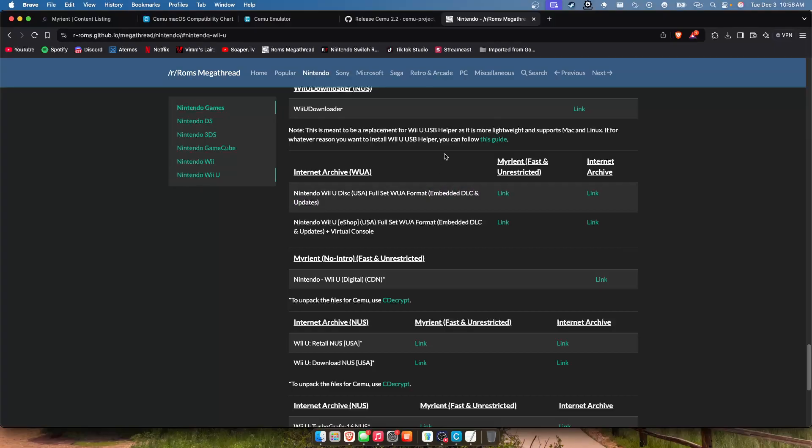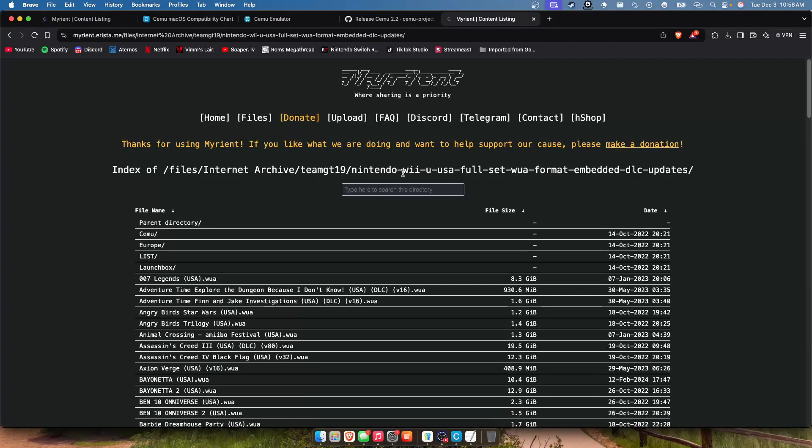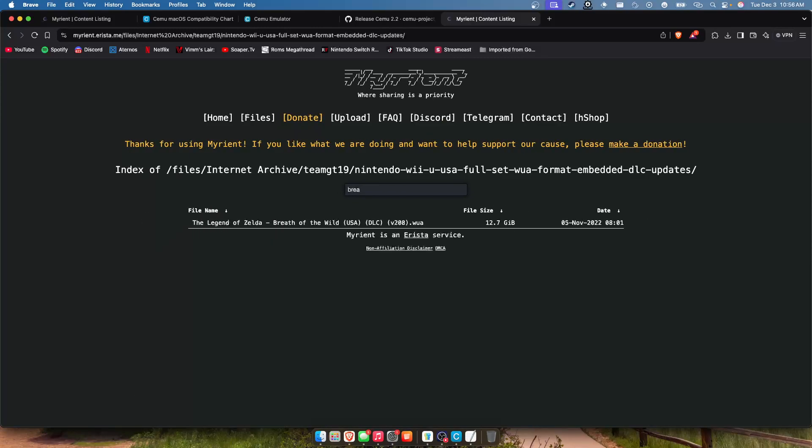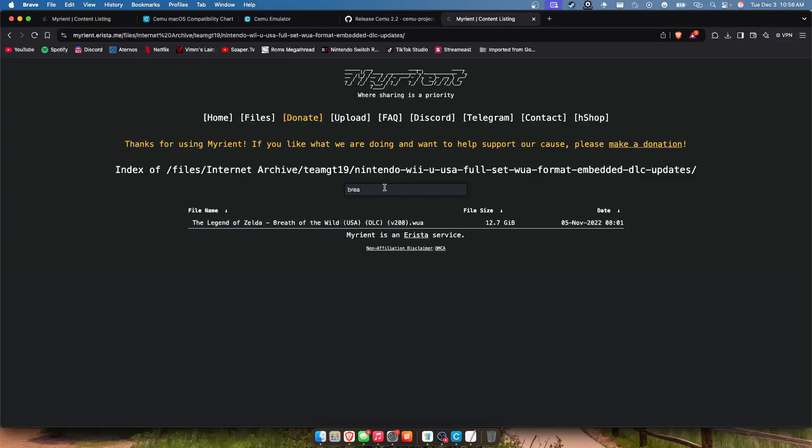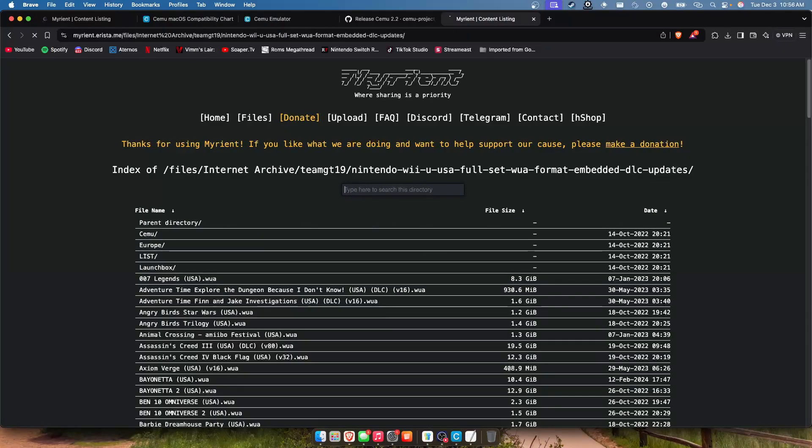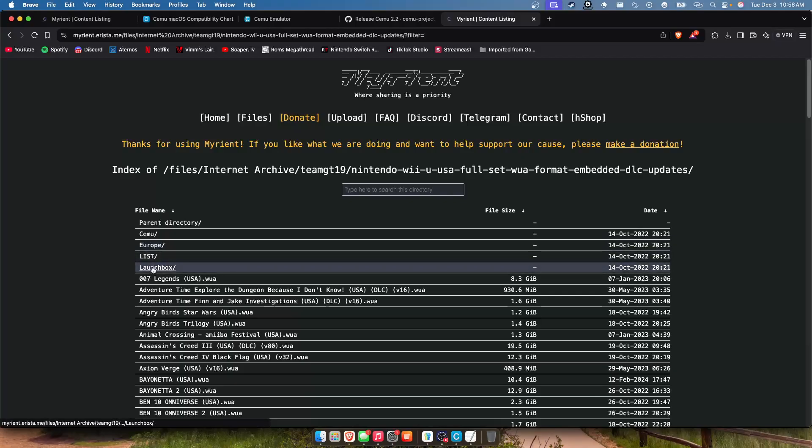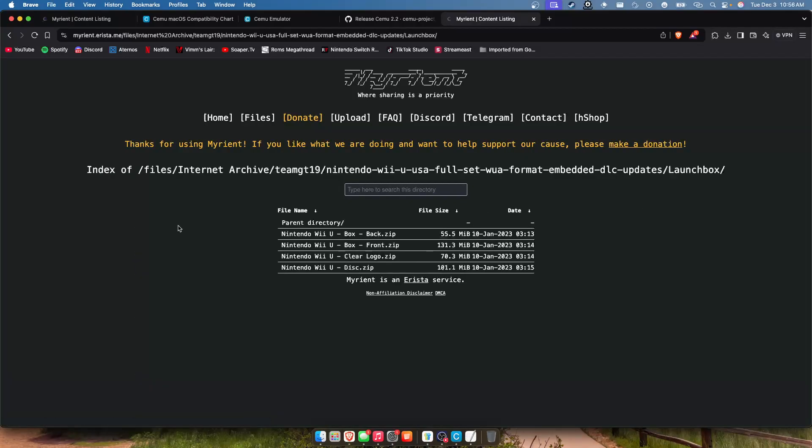I recommend using this because it downloads all the DLC packs if you're getting a game and the updates. So for example if you're getting Breath of the Wild, it'll come with the DLC and the most recent update which means that you're going to have the highest amount of compatibility with it working.